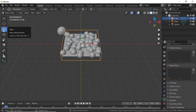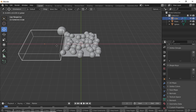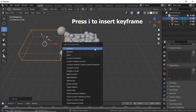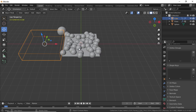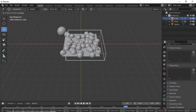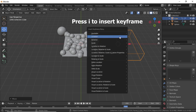Click the Move icon and move the cube on the X axis. Press I and select Location. Now change the keyframe value to something like 200. Change the location on the X axis, press I again, and select Location to set the second keyframe.